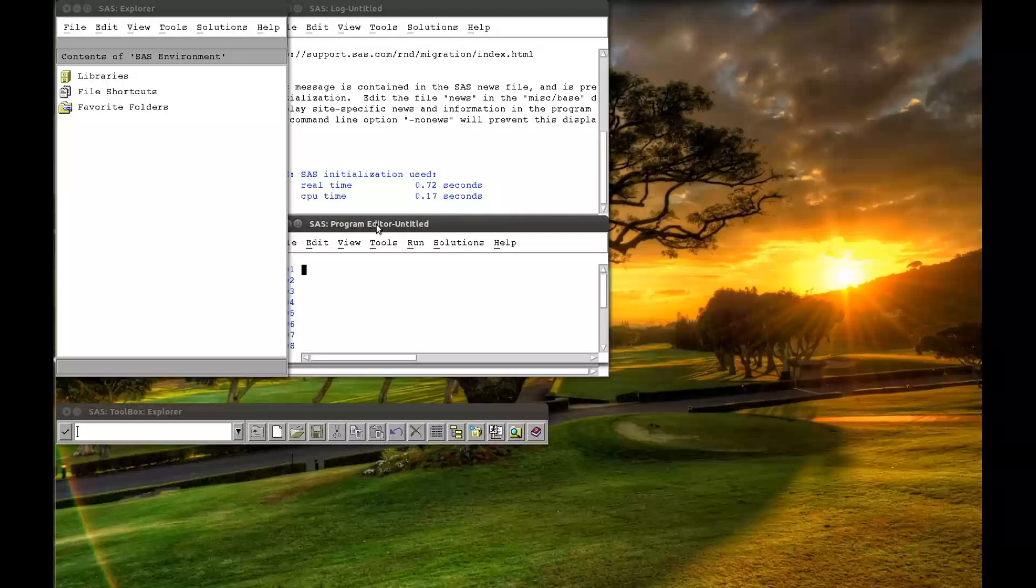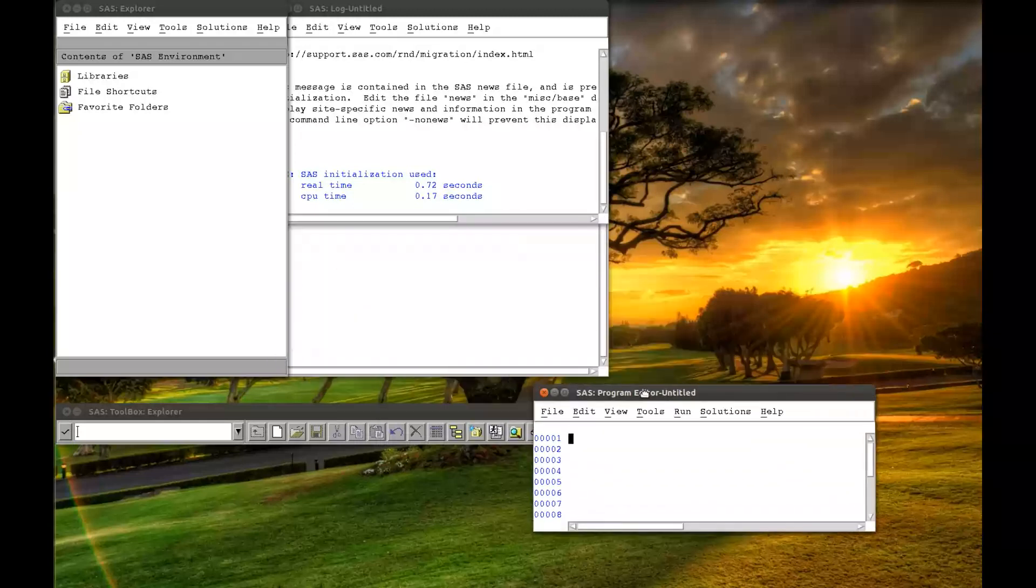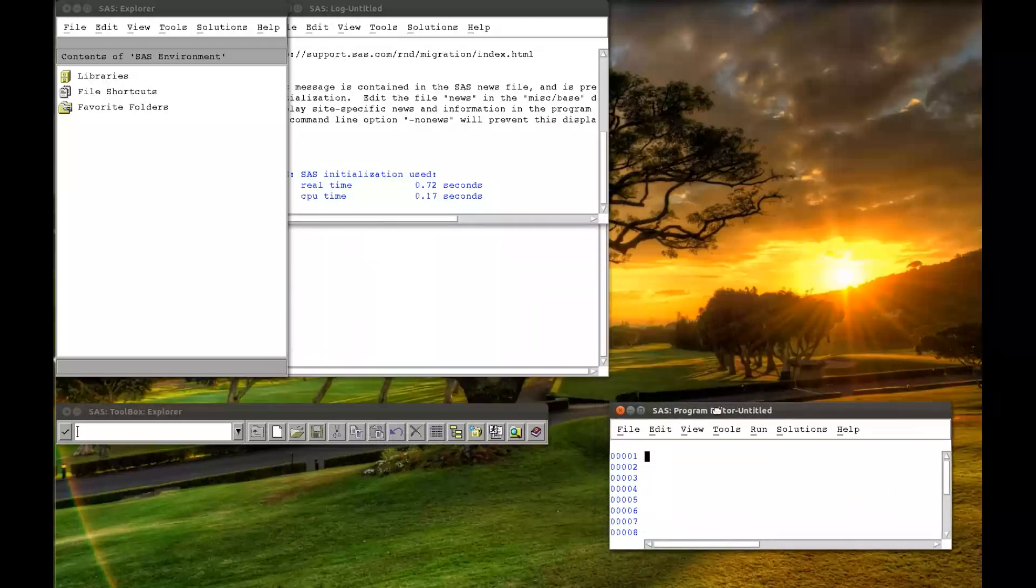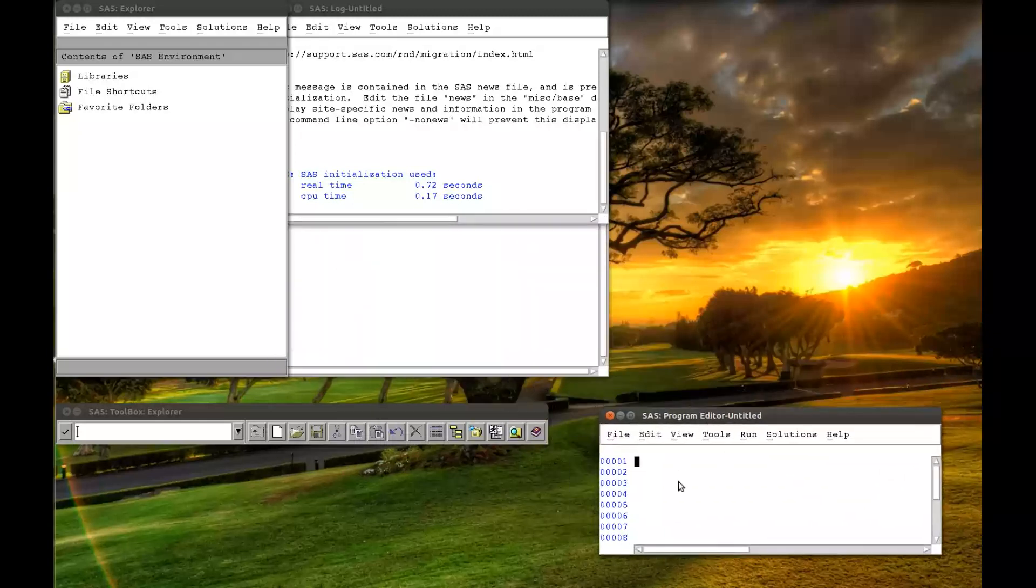So, the windows we have are the Editor window, down here, where you write your code.